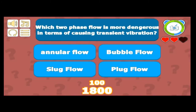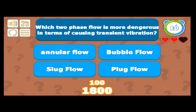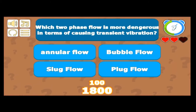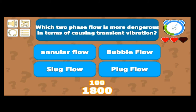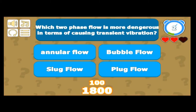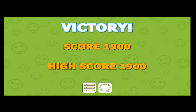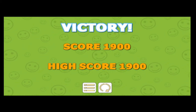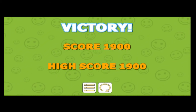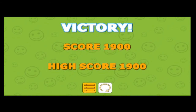Which two-phase flow pattern is most dangerous in terms of causing transient vibration? Annular flow has both liquid and gas. Bubble flow involves small bubbles. Plug flow is more dangerous because the liquid content is higher, causing greater momentum changes. High score — 1900 — that's great. Bye, we'll see you in the next quiz.